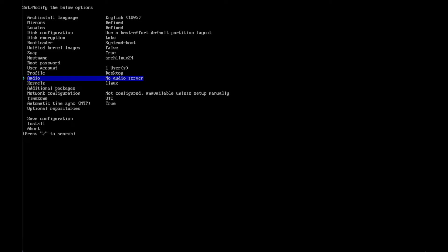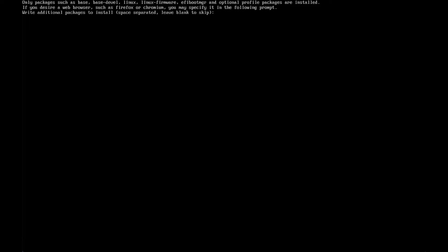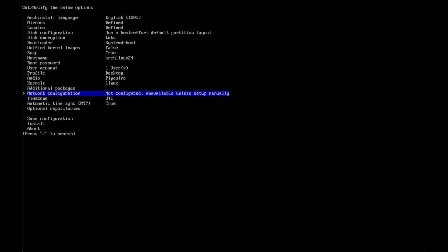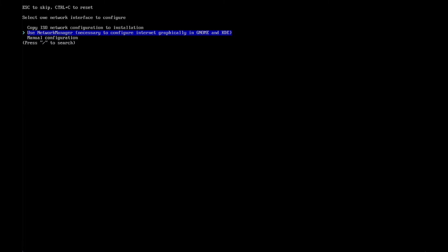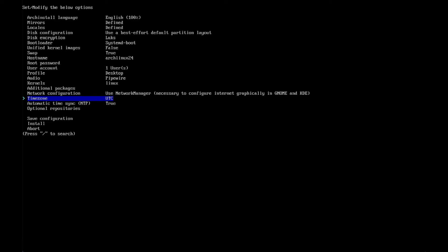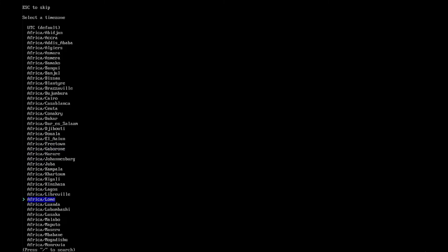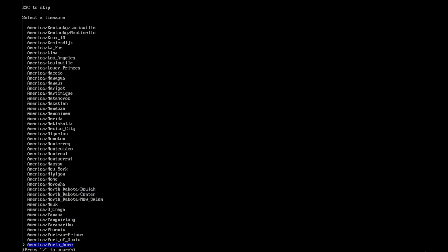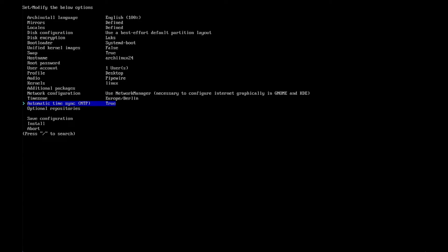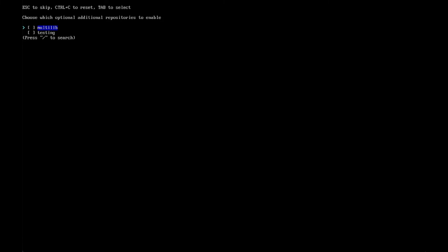For audio, if you want sound on your system, I recommend choosing between Pipewire and PulseAudio. I select Pipewire. Kernels I leave as-is. Additional packages — I have nothing to install additionally, but you can set them here. Just leave blank to skip. For network configuration — this is very important, otherwise your system has no network and you'd have to redo everything manually. I use NetworkManager, which is necessary to configure internet graphically in GNOME and KDE. Select your time zone — UTC is standard; I'm in Germany. Automatic time sync is fine for me. I have no optional repositories, so I hit escape.